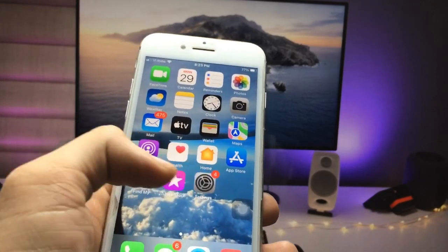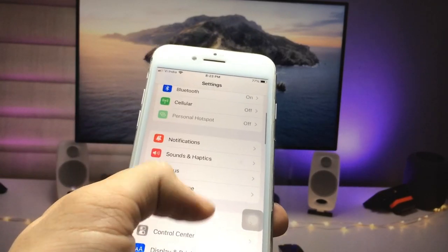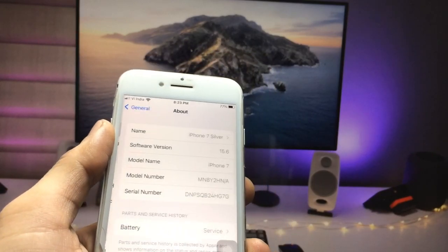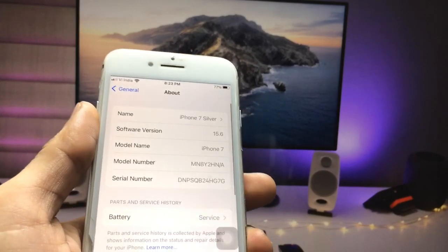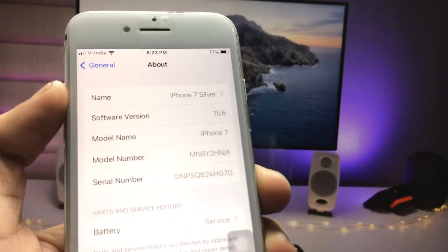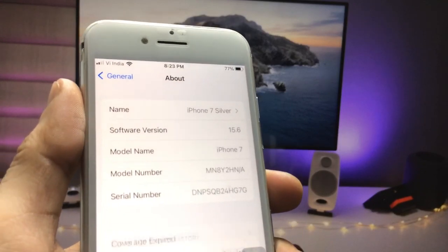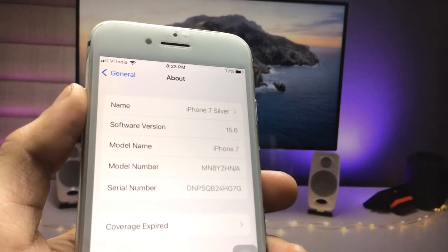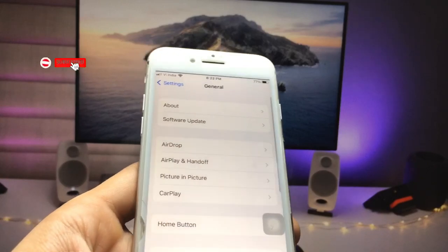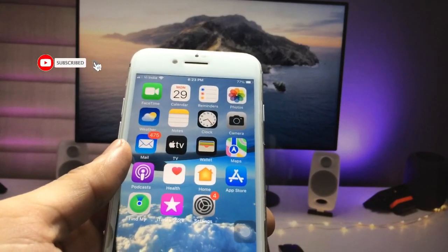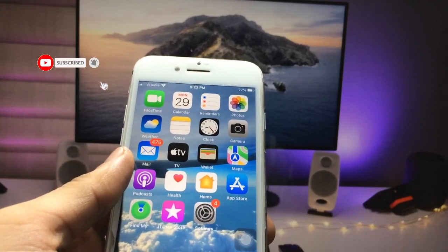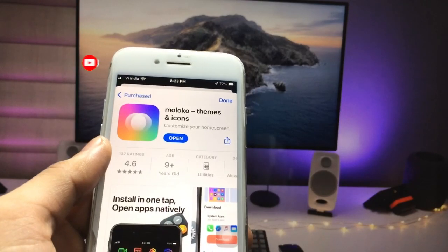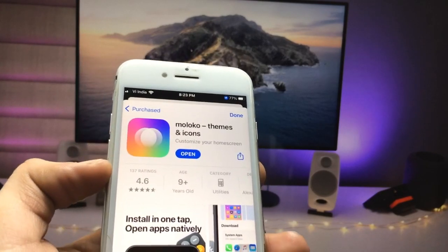In 2022, let's proceed. Firstly I will show you the software version that I am using — the software version is 15.6 and the model name is iPhone 7. You can use this method to install customized themes on iPhone. So firstly we just need to open the App Store.